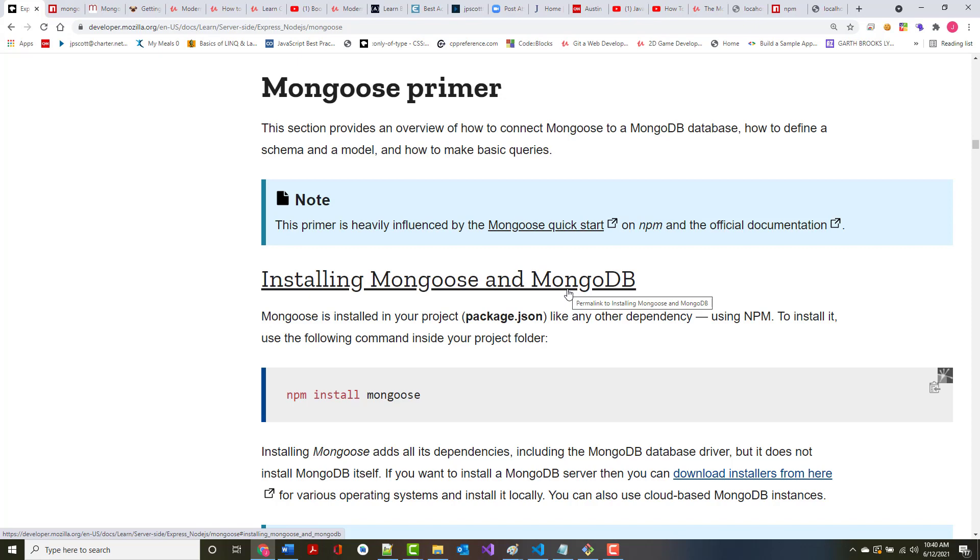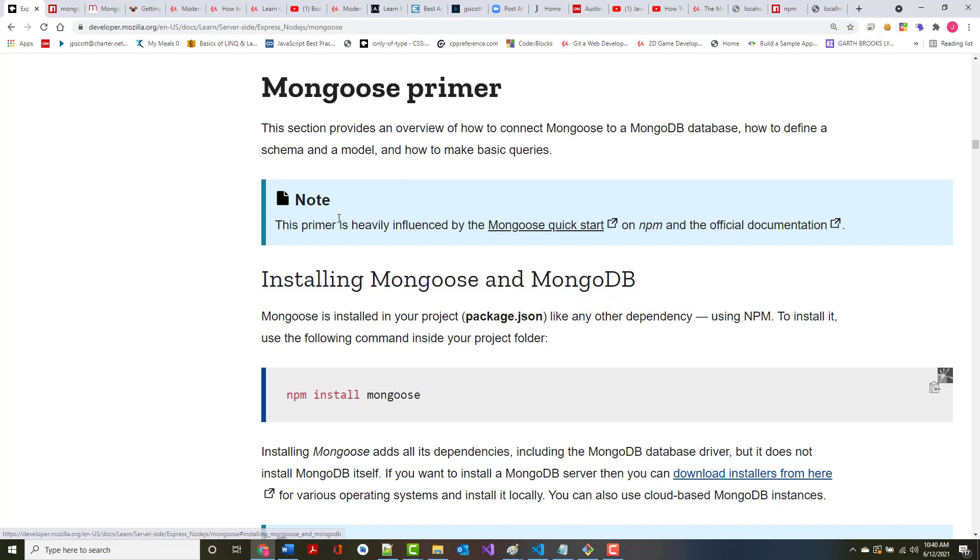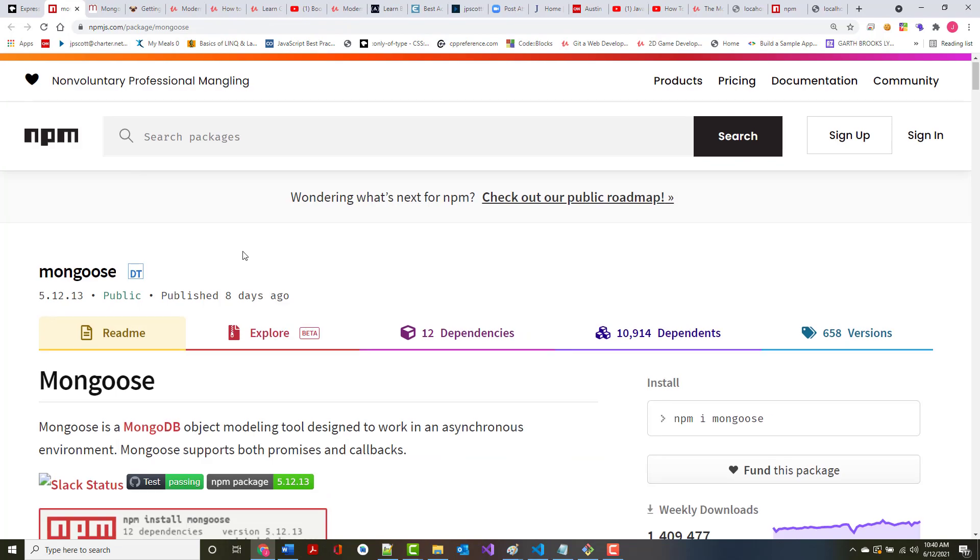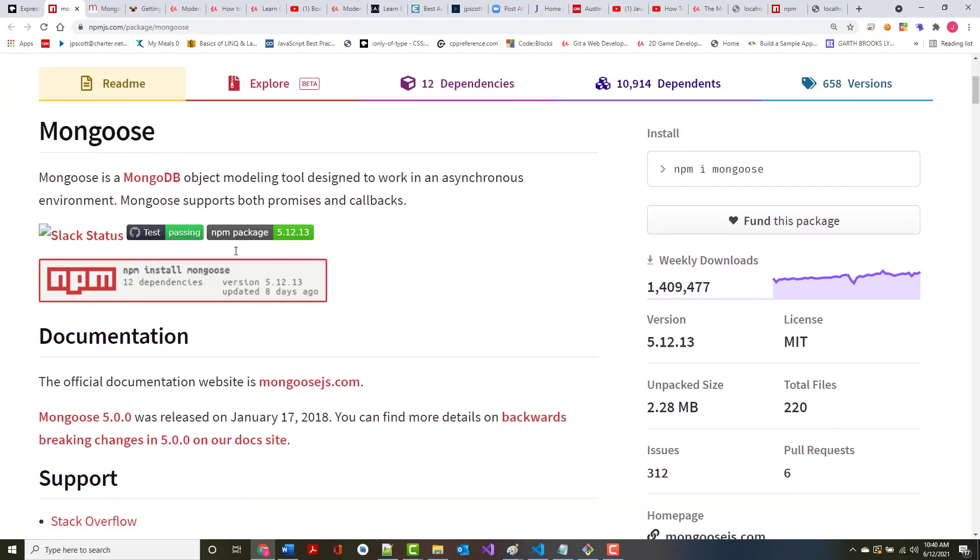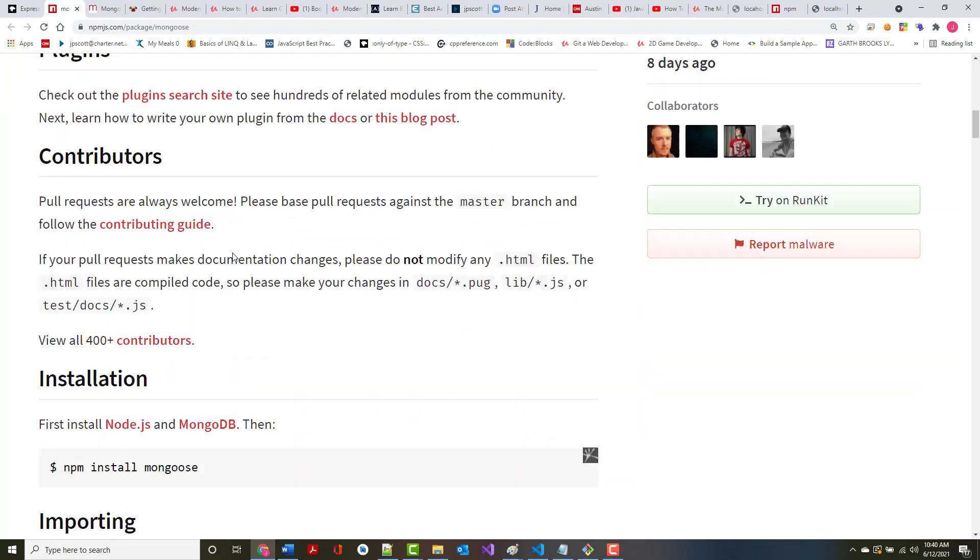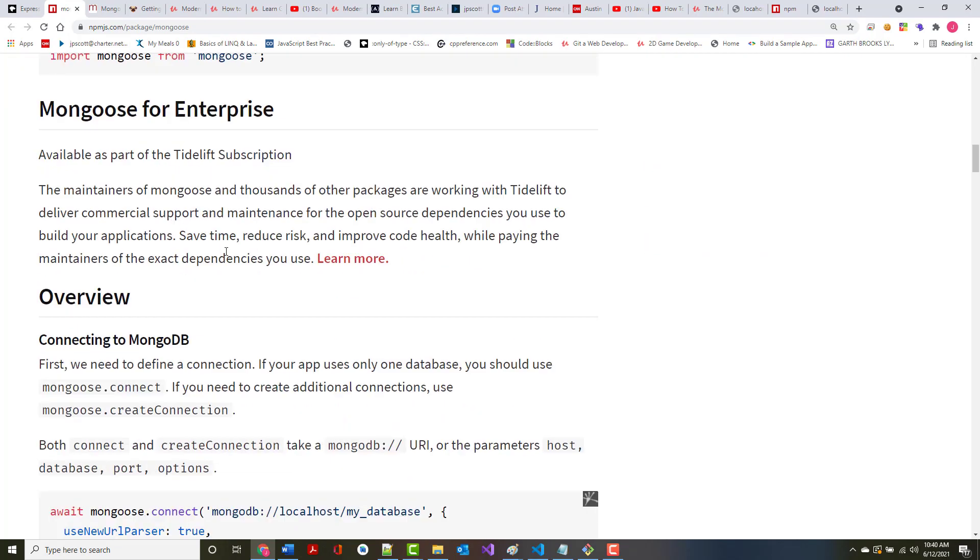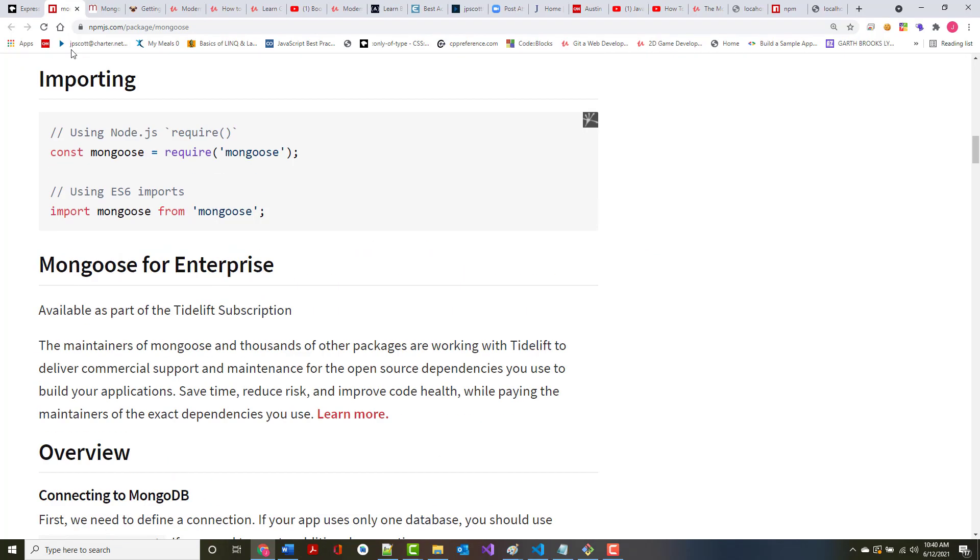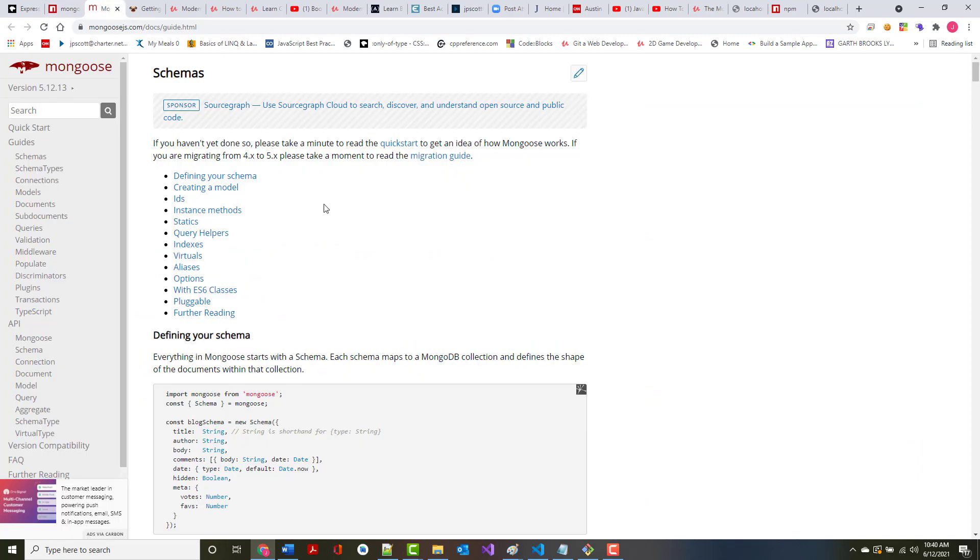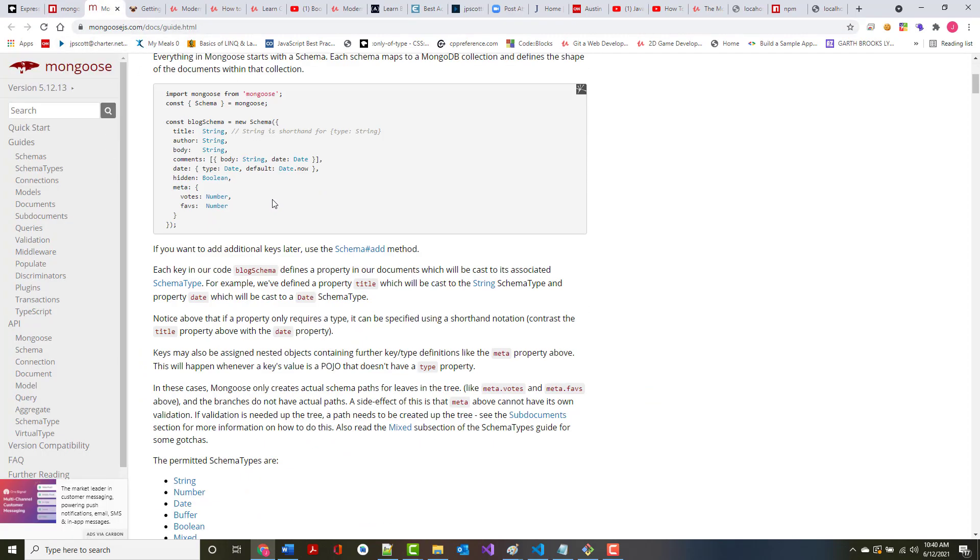This section shows an overview of how to connect your Mongoose to a MongoDB database, how to define a schema and a model, and how to make basic queries. They do mention in here that the primer is heavily influenced by the Mongoose Quick Start, which is right here on NPM. And also the official documentation, which is out on mongoosejs.com.